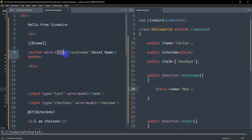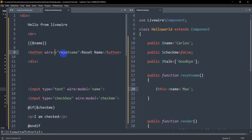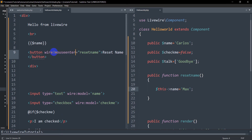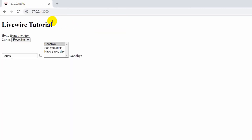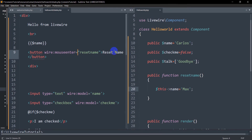Instead of click, we can use a few more events — for example, we can say wire:mouseenter. If we save it, what will happen is that you don't have to click; if you just move your mouse over the reset button it will automatically change the name from Carlos to Max. Let's refresh — if I just move my cursor over the button, you can see it automatically changes the name. You can also use events like keyup, keydown, key left, key right, and many more. We'll just set it back to wire:click.